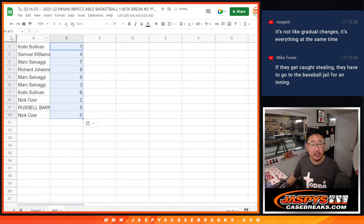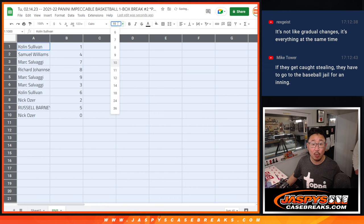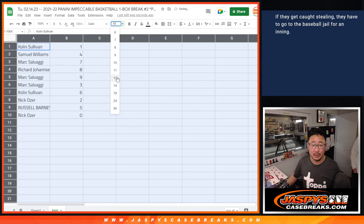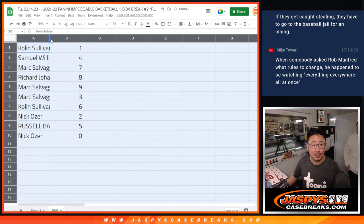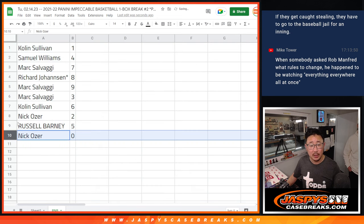Now remember, zero gets any and all redemptions including one of one redemptions. Doesn't happen too often, but it is a rule.